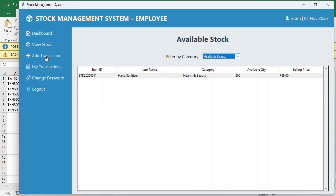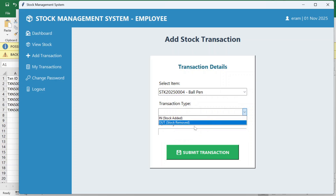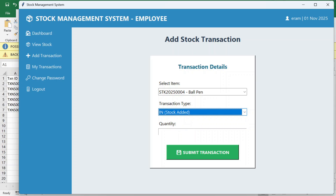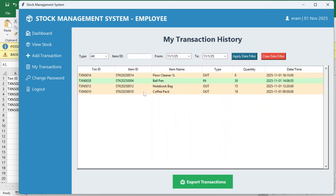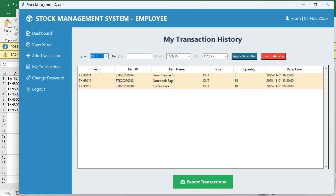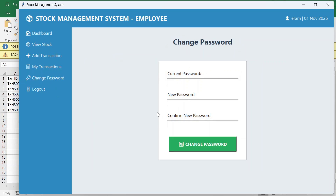In View Stock, Iram can see the available stocks and filter them — for example, to show only stationery items. To add a transaction, she selects the item (for example, ball pen), chooses the transaction type — in or out — enters a quantity of 30 and stocks in, then submits. The admin can view this transaction. In My Transactions she can see her own transactions, filter by in or out, search by item name or ID, use date filters, and export the transactions.